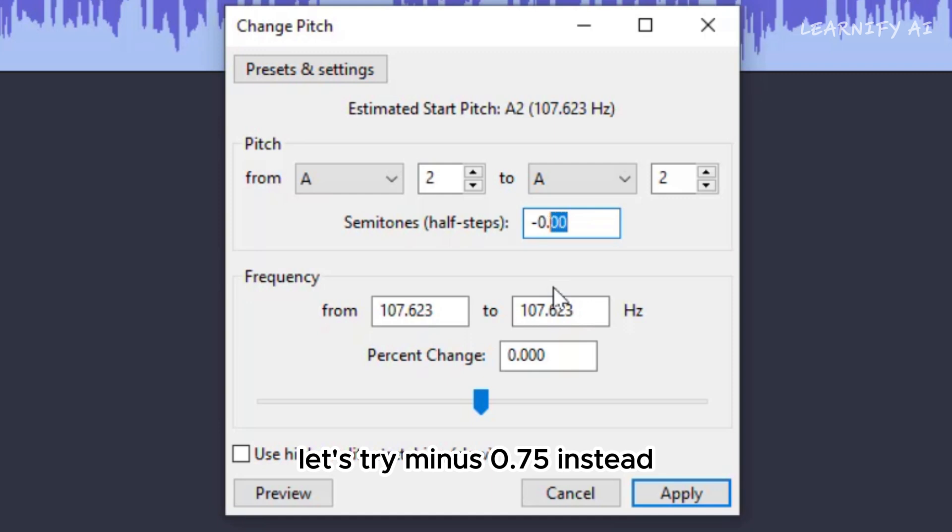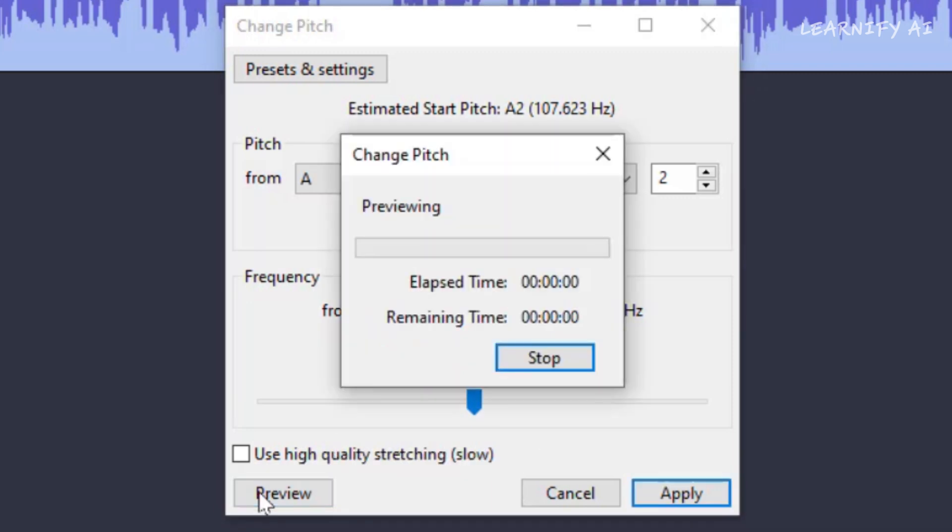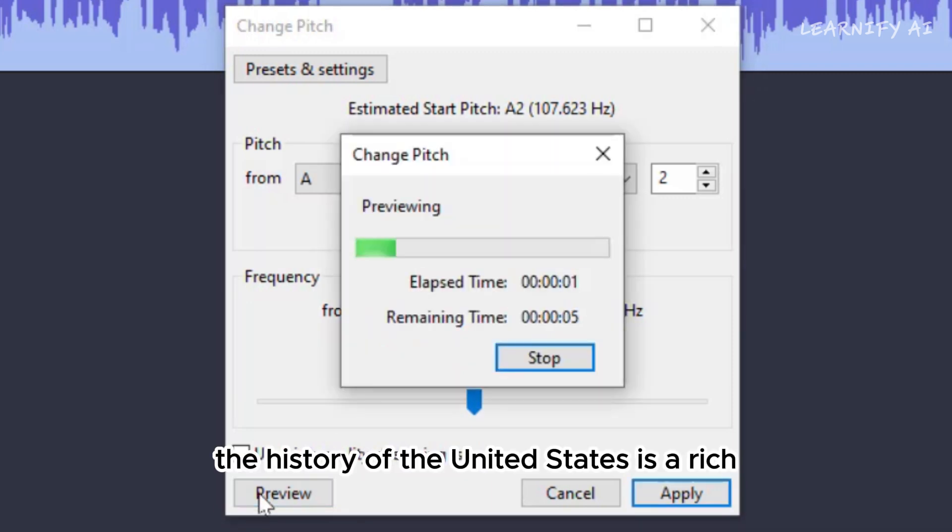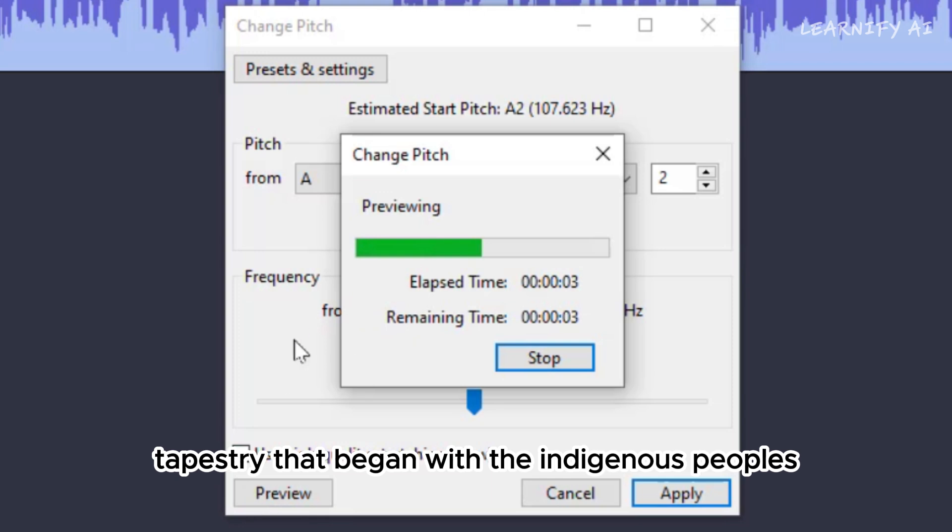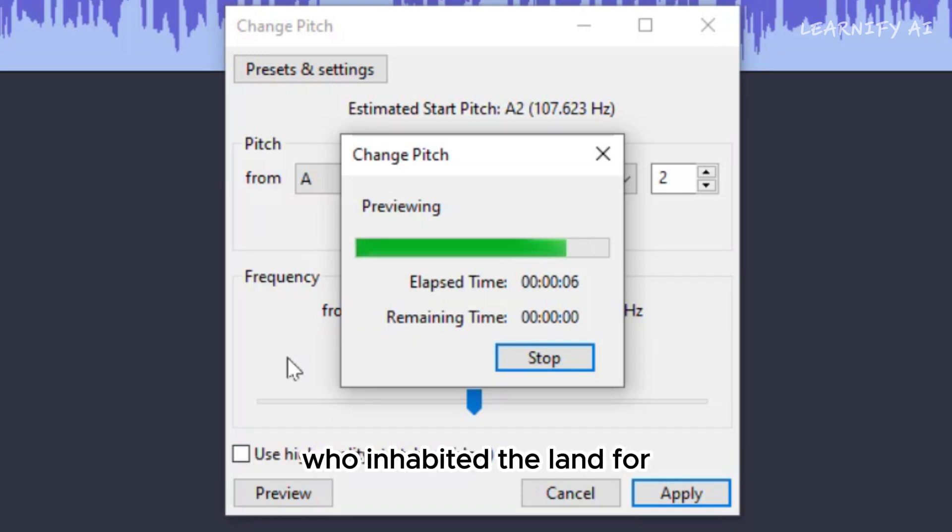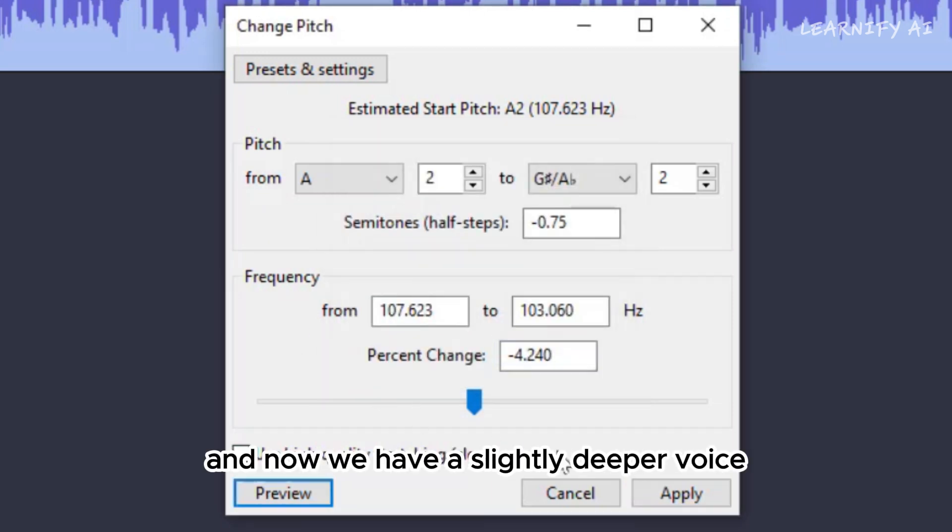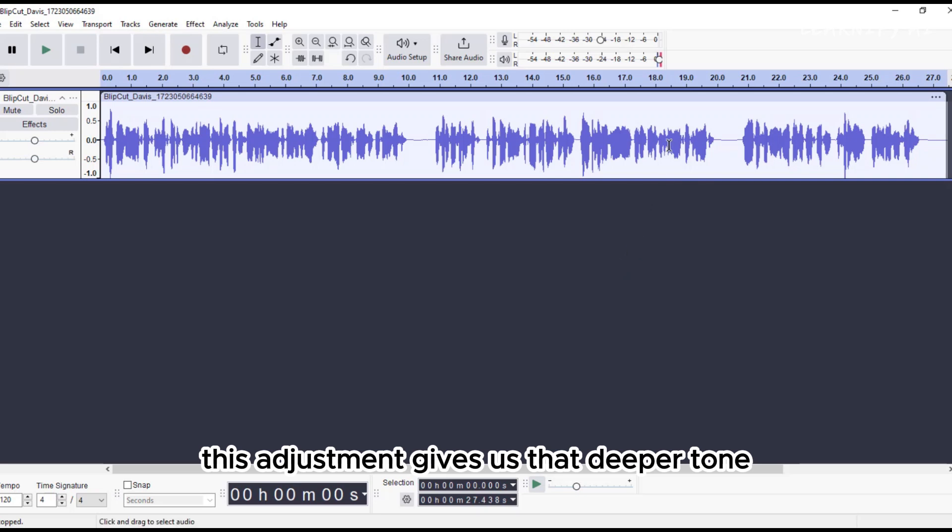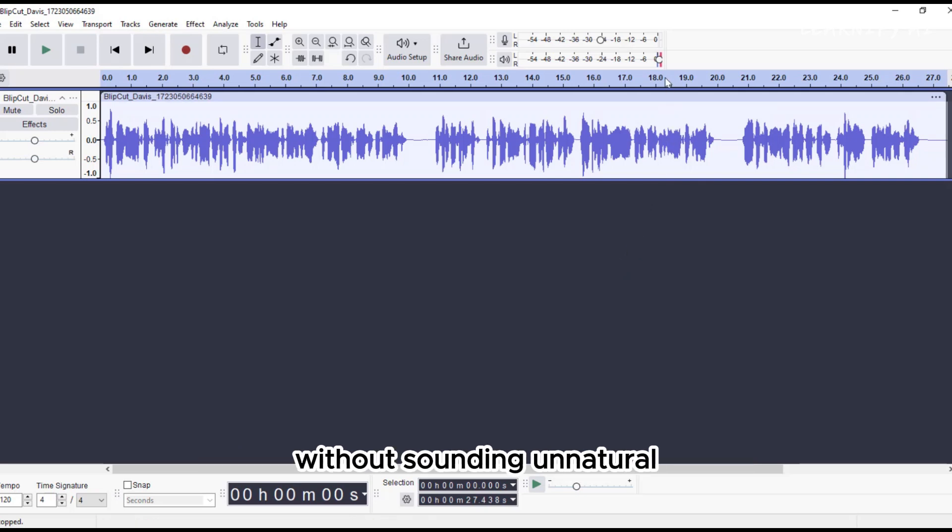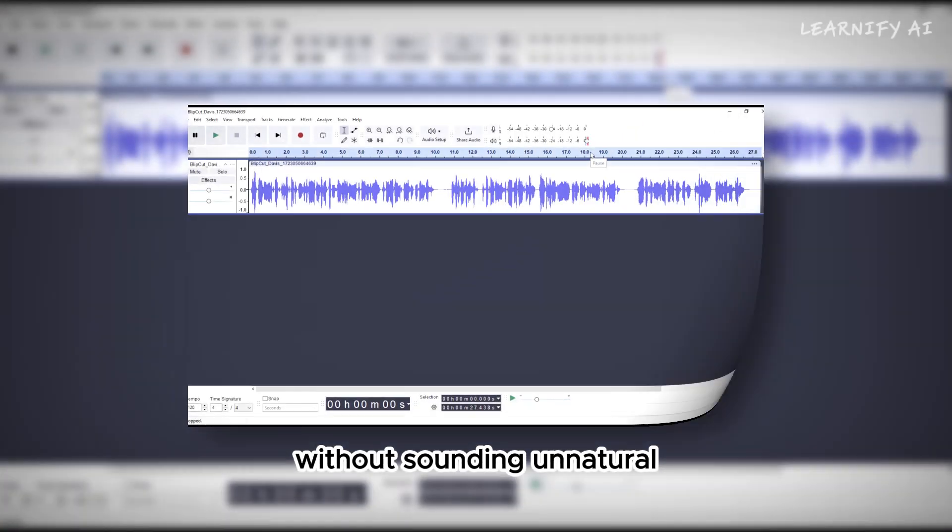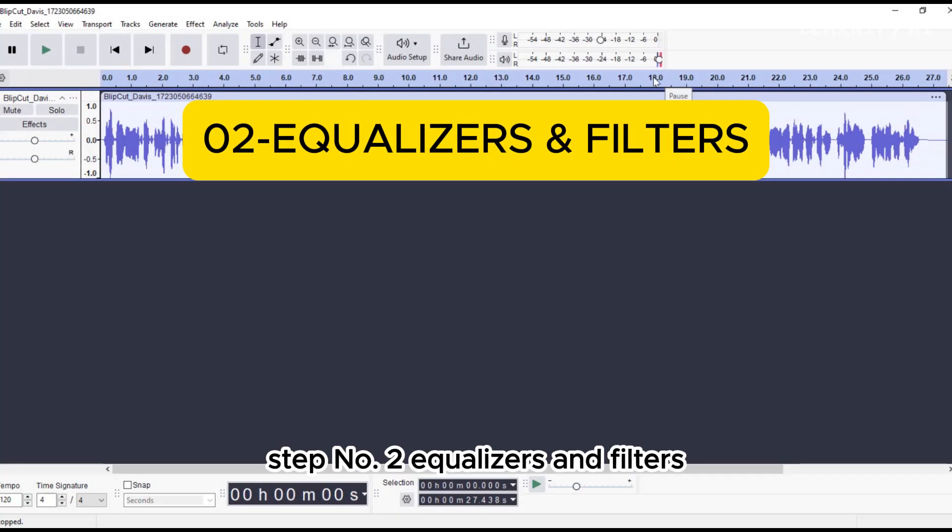Even a reduction of one semitone might be too much. Let's try minus 0.75 instead. Click Apply. The history of the United States is a rich tapestry that began with the indigenous peoples who inhabited the land for... And now we have a slightly deeper voice. This adjustment gives us that deeper tone without sounding unnatural.